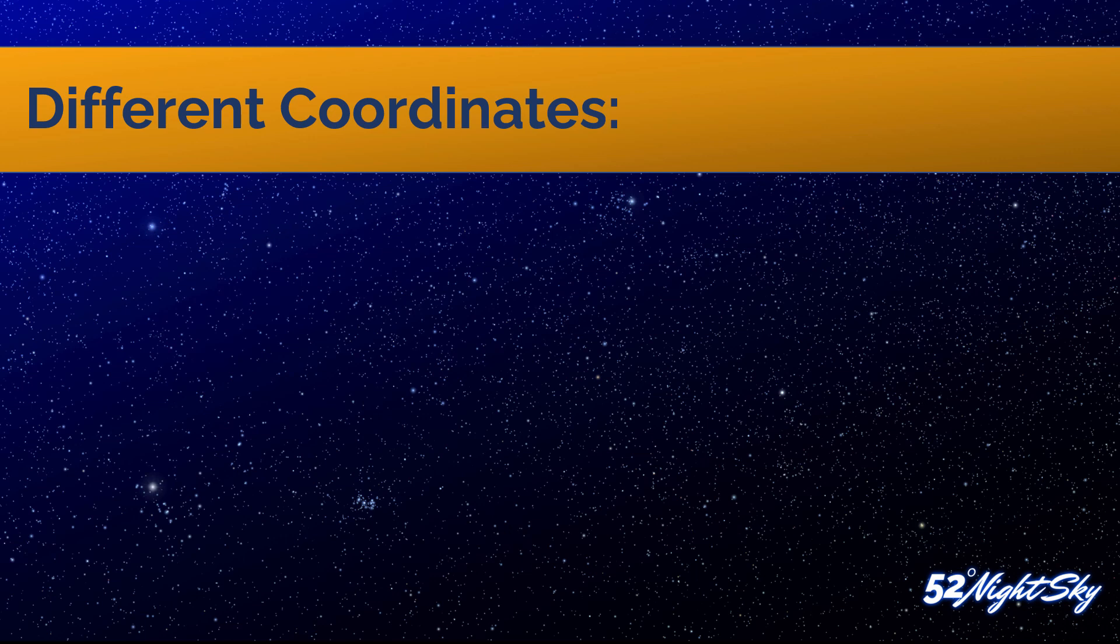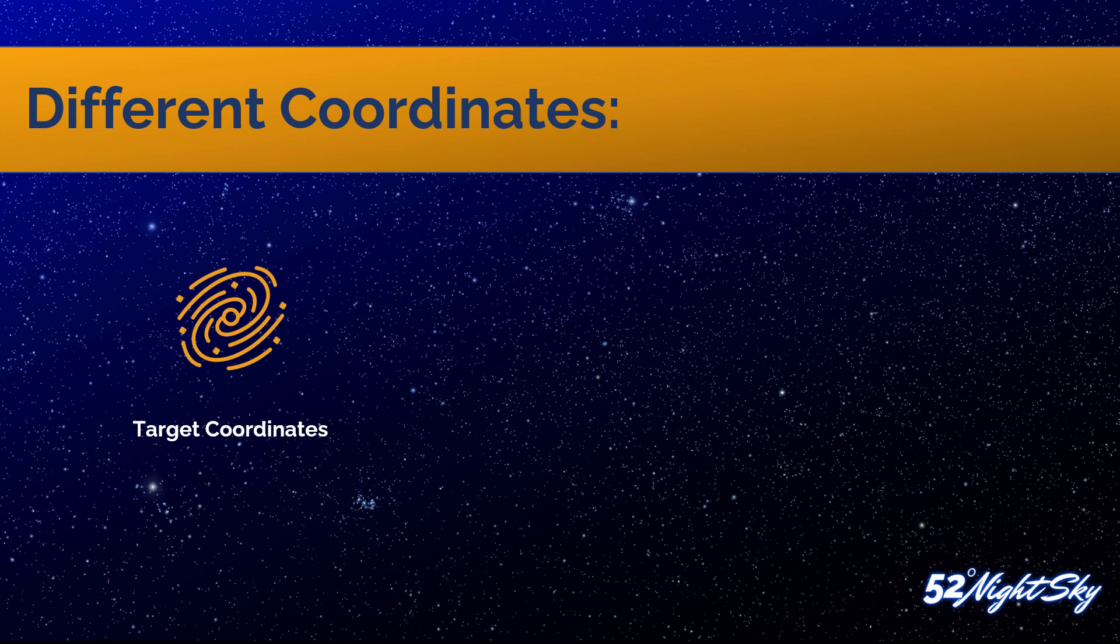So first of all, you have your target coordinates. And these coordinates are always communicated on two different axes: the right ascension axis and the declination axis. For instance, if we look at a target like M45, this is the location where you can find M45. The right ascension axis is measured in hours, minutes, and arc seconds, while the declination axis is measured in degrees, arc minutes, and arc seconds.